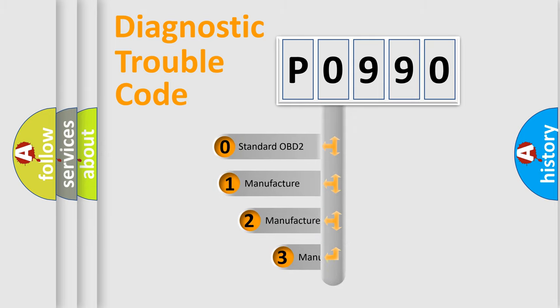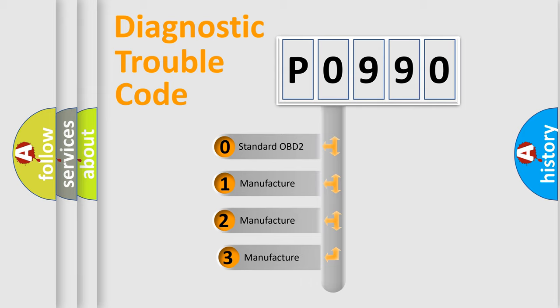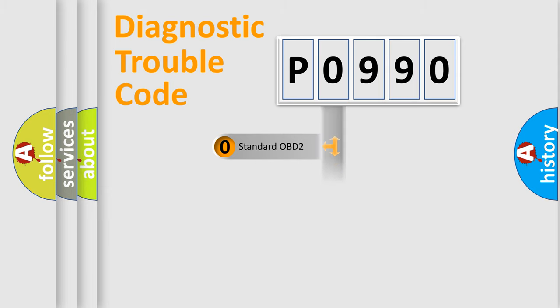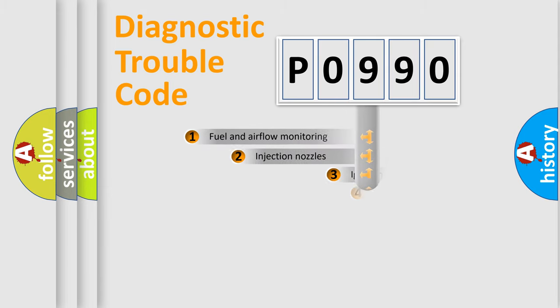If the second character is expressed as zero, it is a standardized error. In the case of numbers 1, 2, 3, it is a manufacturer-specific expression of the car-specific error.